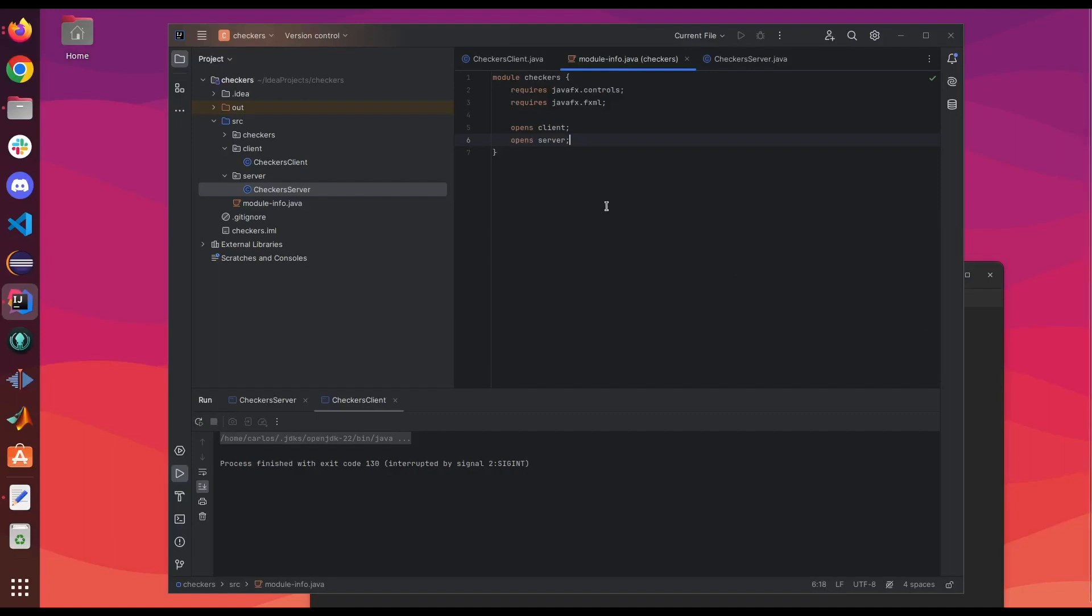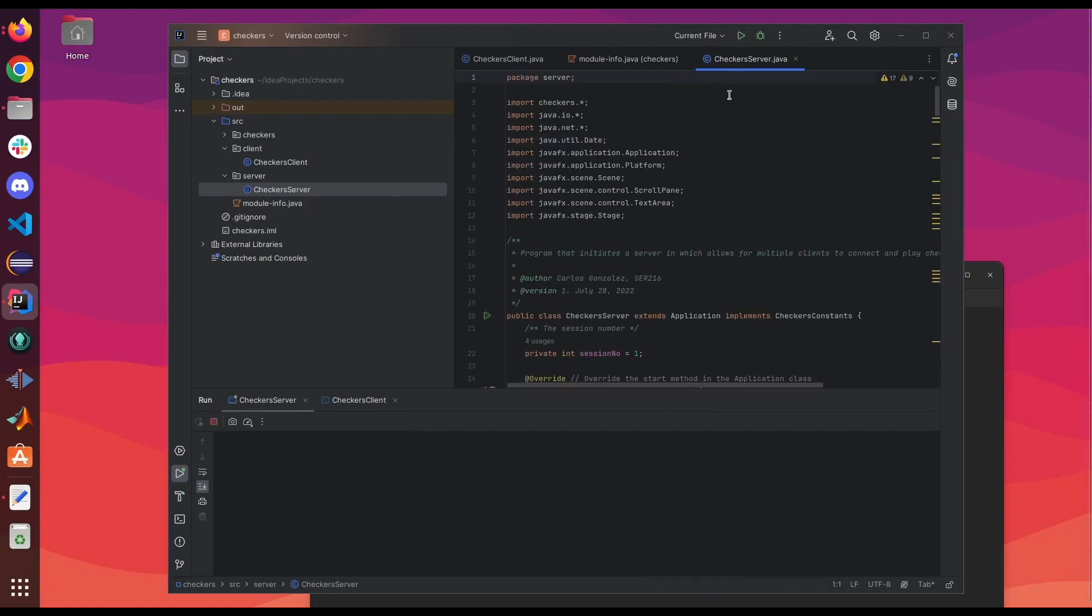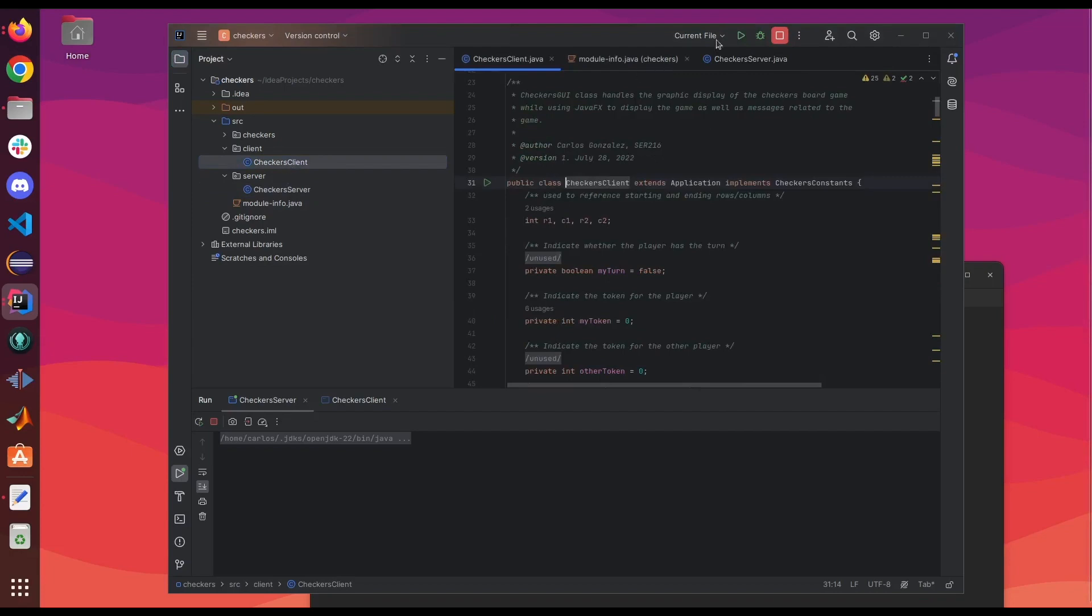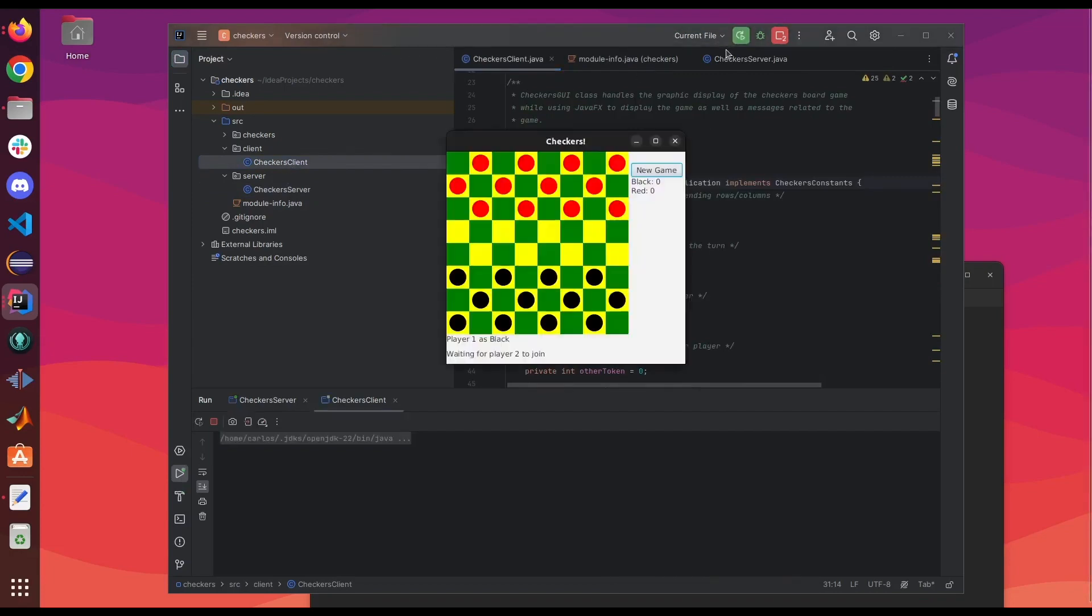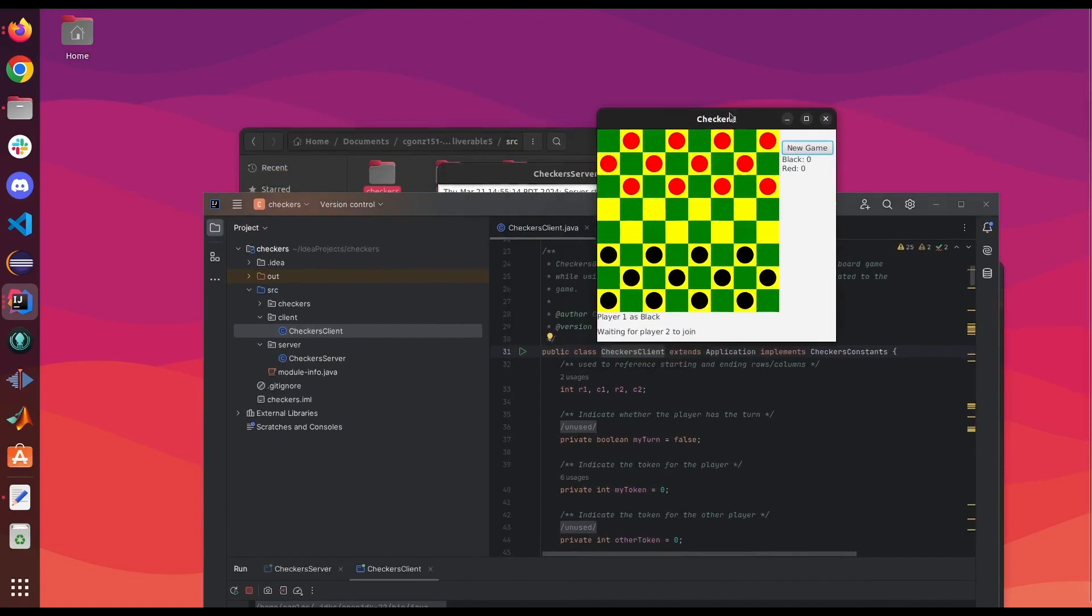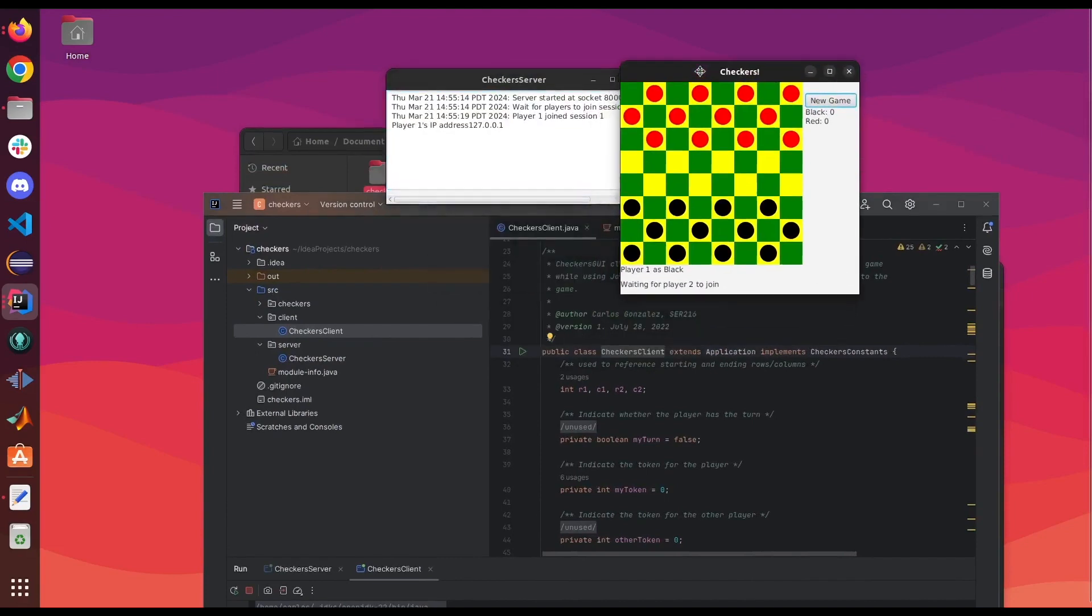So now that everything is finished, now we can go ahead and run our programs. I'm gonna run my server first. And then I'm gonna run my client. And as you can see, they're both working.